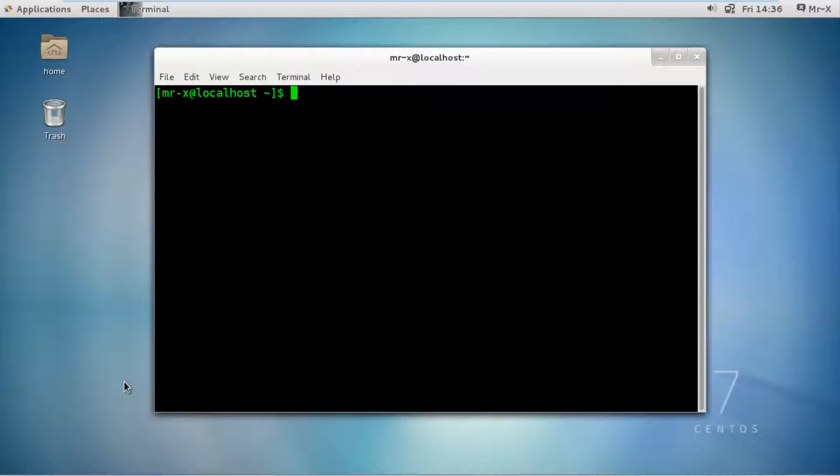Hello friends, today we are going to discuss installing the latest stable kernel in CentOS 7 or Red Hat Enterprise Linux 7. In this brief tutorial, let me show you how I have upgraded my CentOS 7 kernel to the latest version.